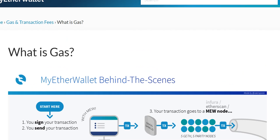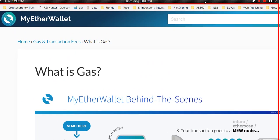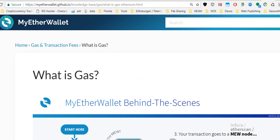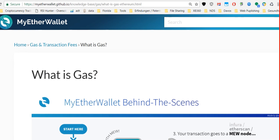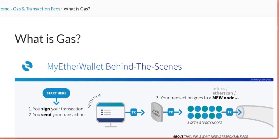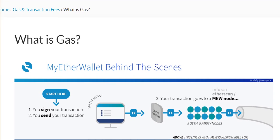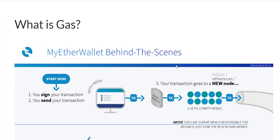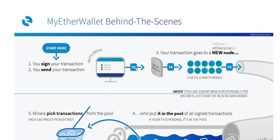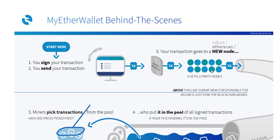Here I found another good source of explanation if you want to dig into that. The MyEtherWallet GitHub.io. That's a really good explanation what is gas. Basically you're generating a transaction.